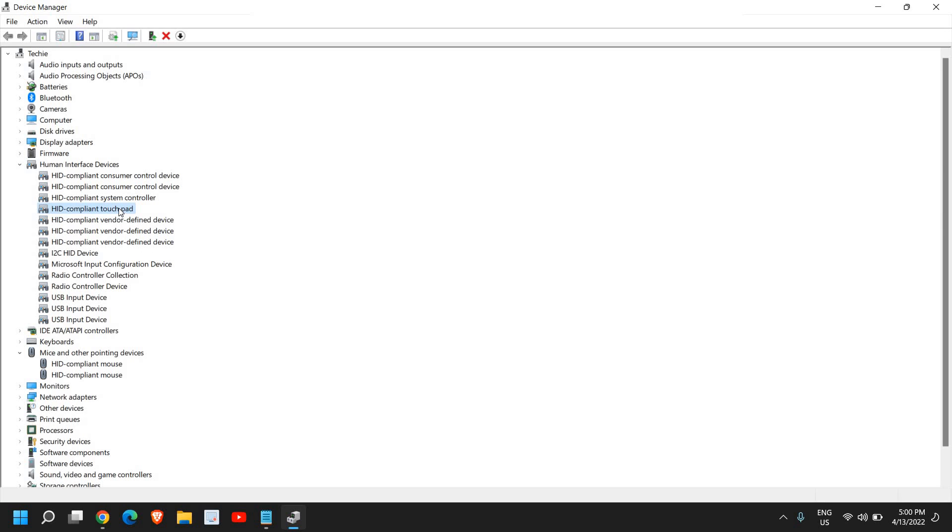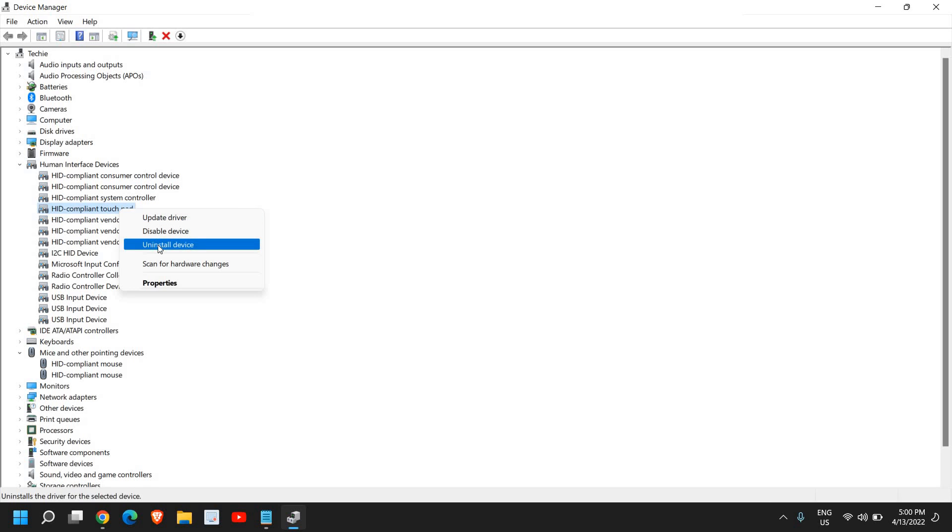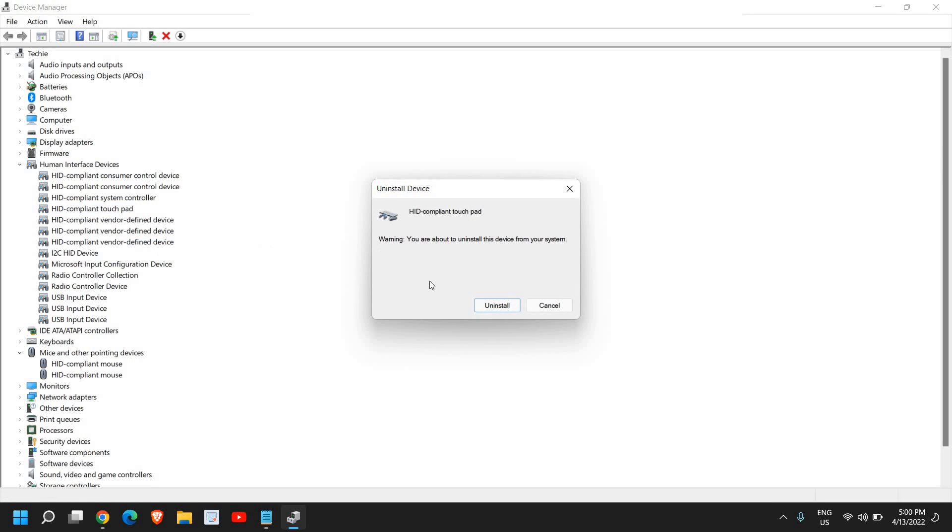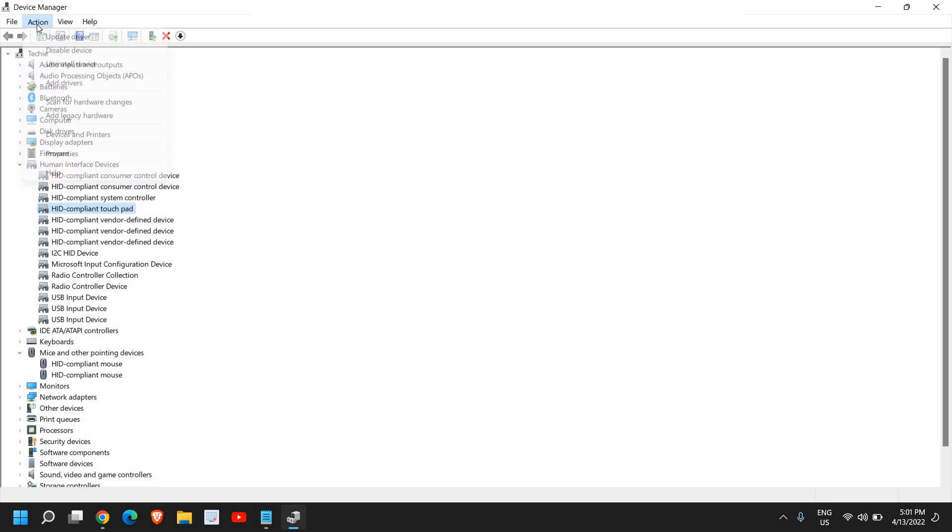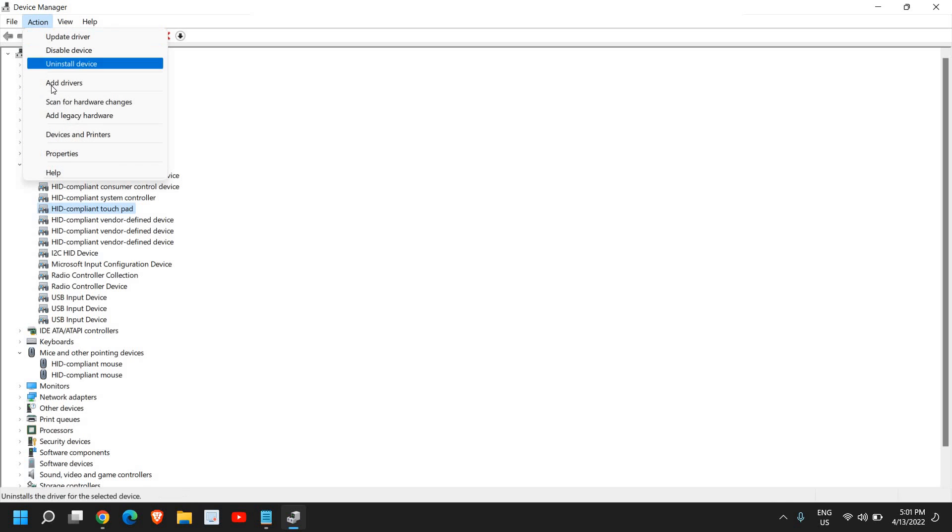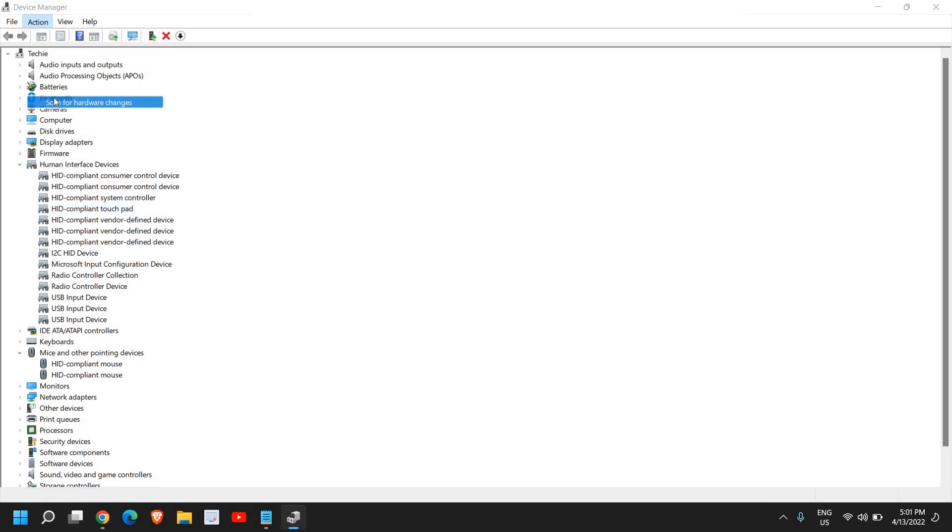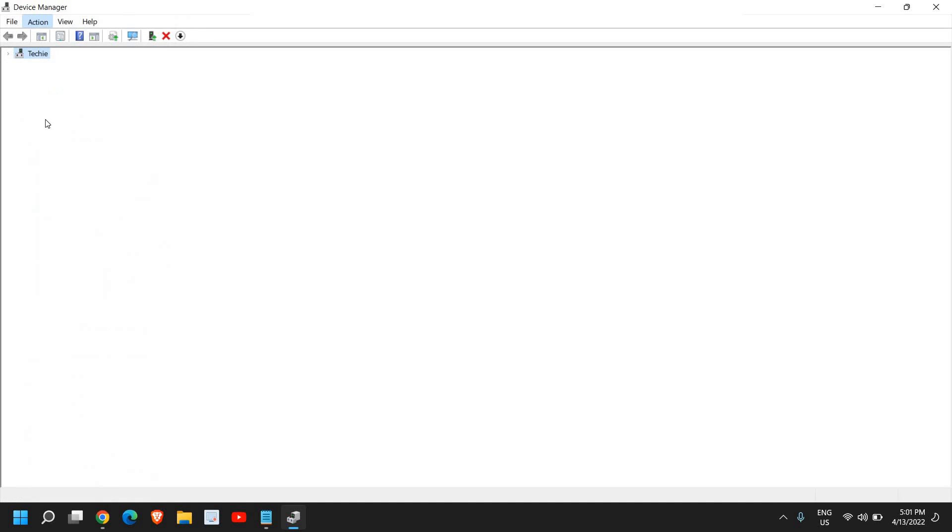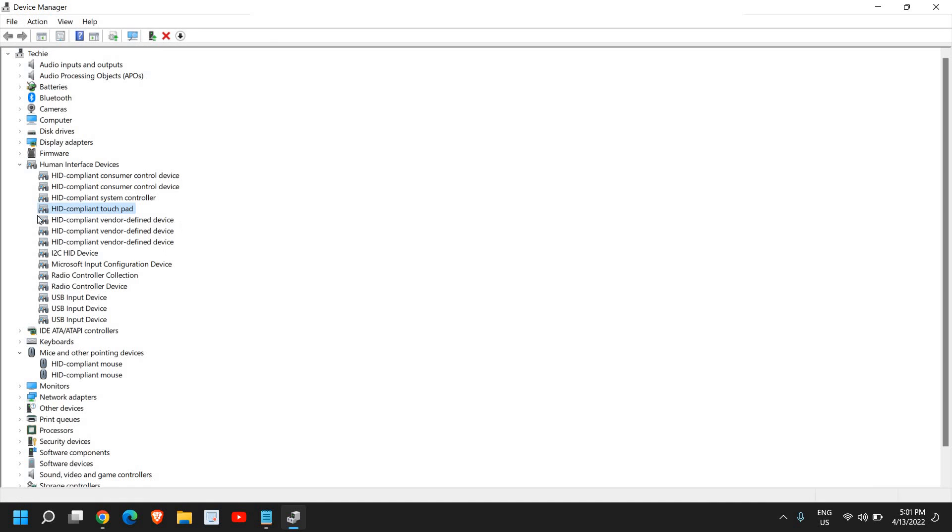If you still have issues, there is one more thing you can do. Right-click and click on Uninstall device. Just uninstall it, then go to Action and select Scan for hardware changes.